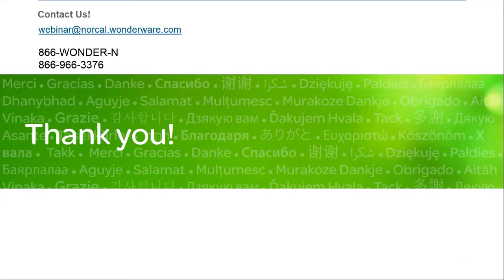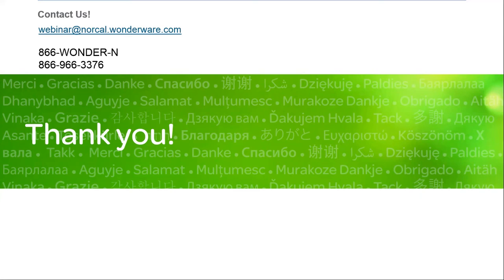So I'd like to thank you for joining us for our introduction to historian client Excel reporting. If you have any questions, please feel free to email us at webinar@norcal.wonderware.com or call us at 866-966-3376. My name is Mike Lapitan with Wonderware NorCal. I'll see you in the next video. Thanks for watching.